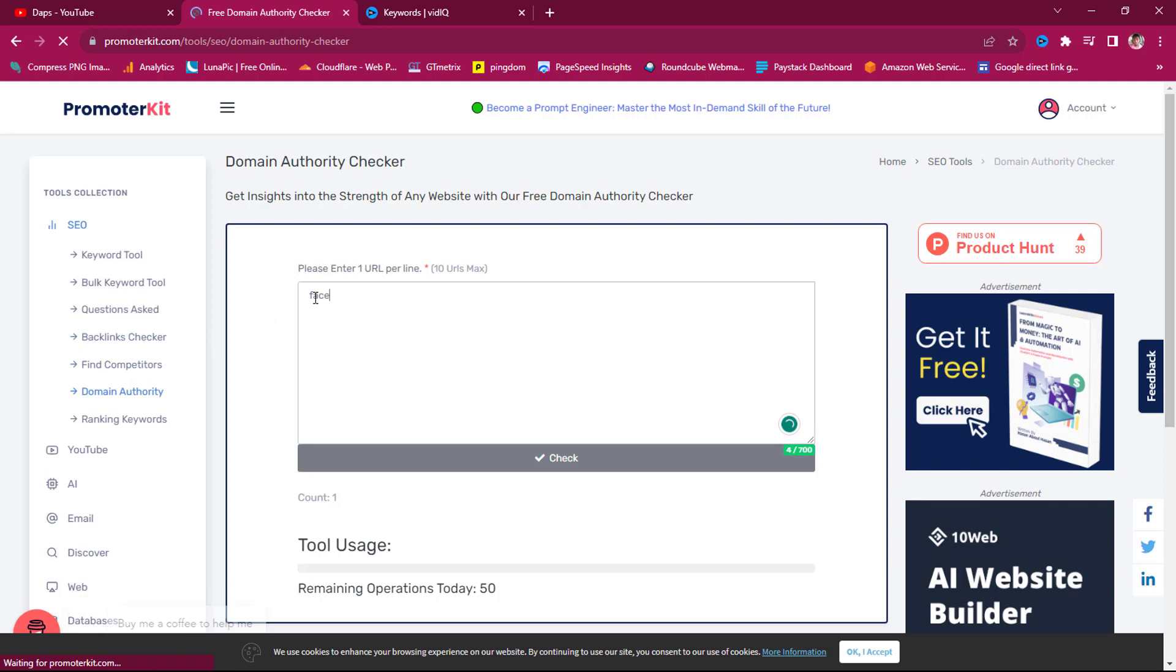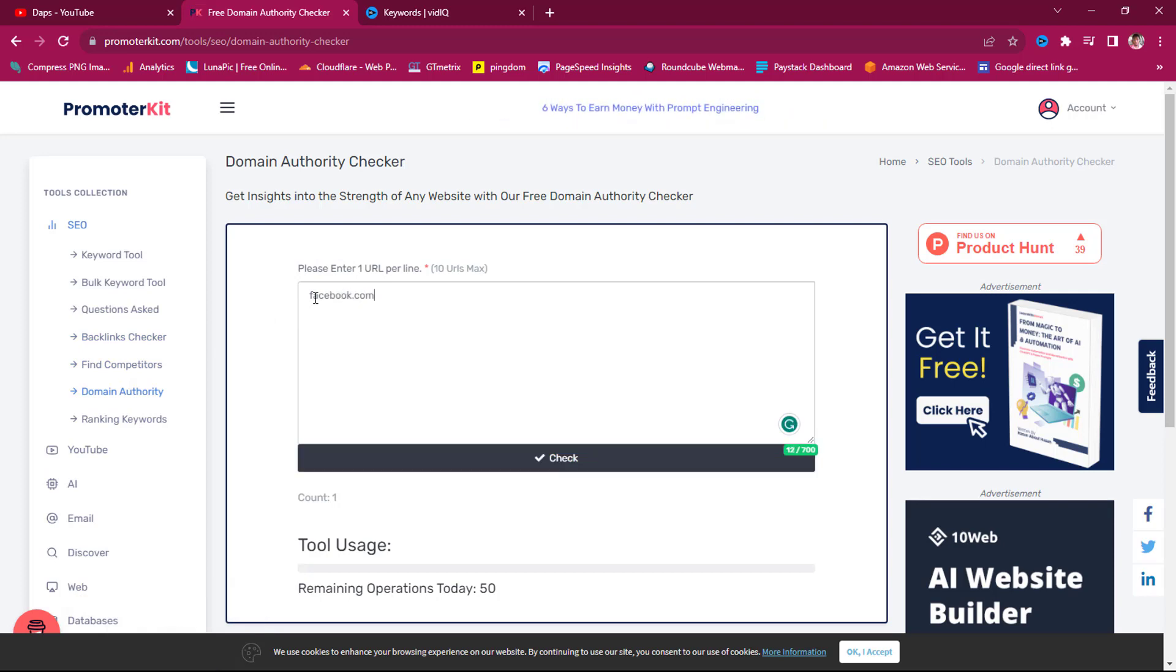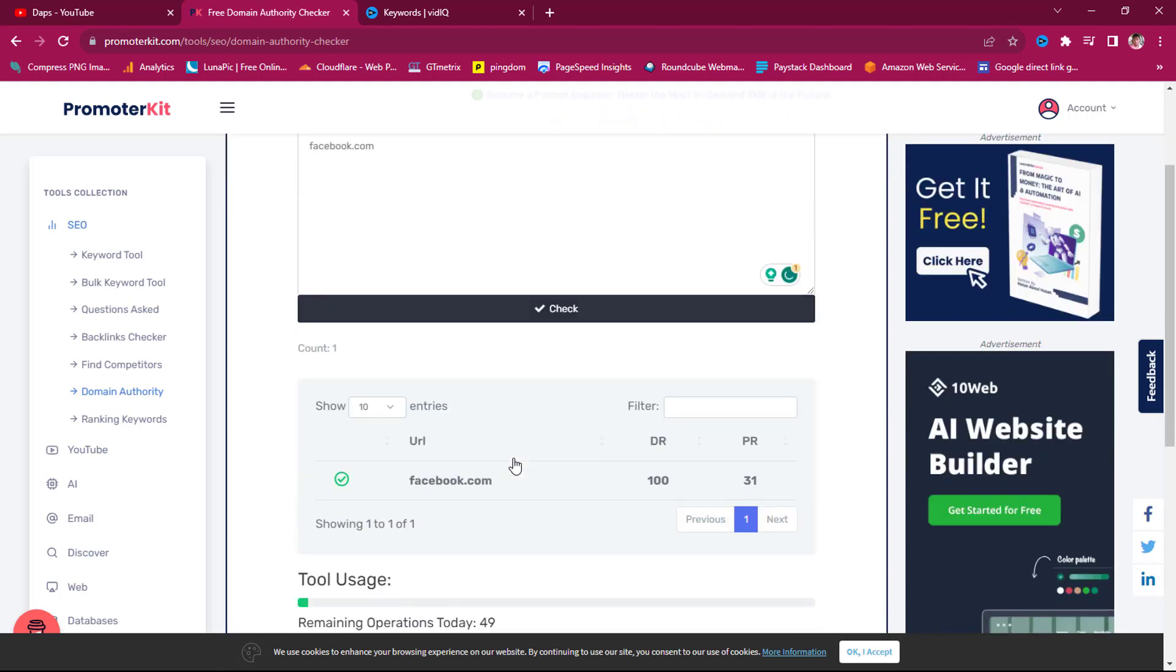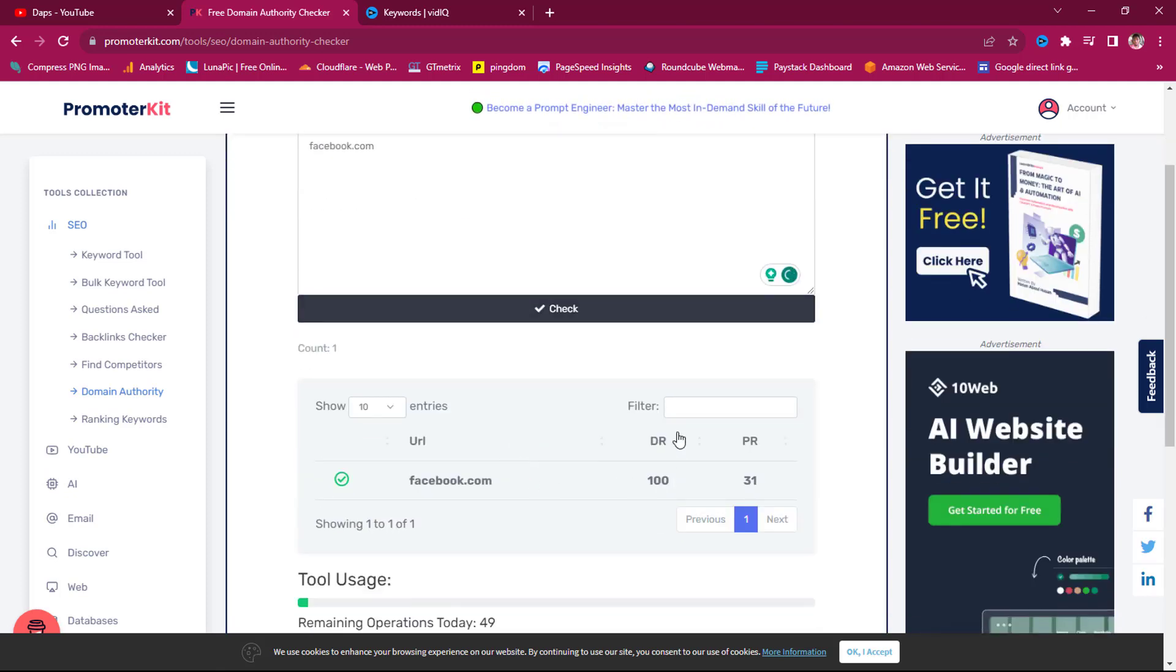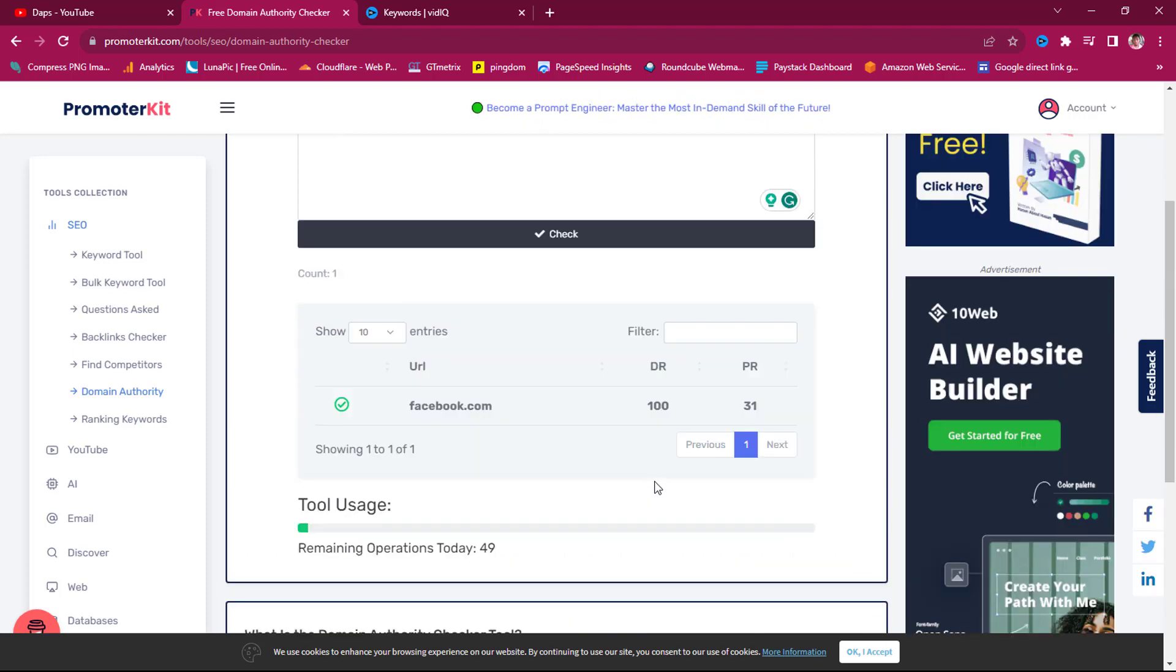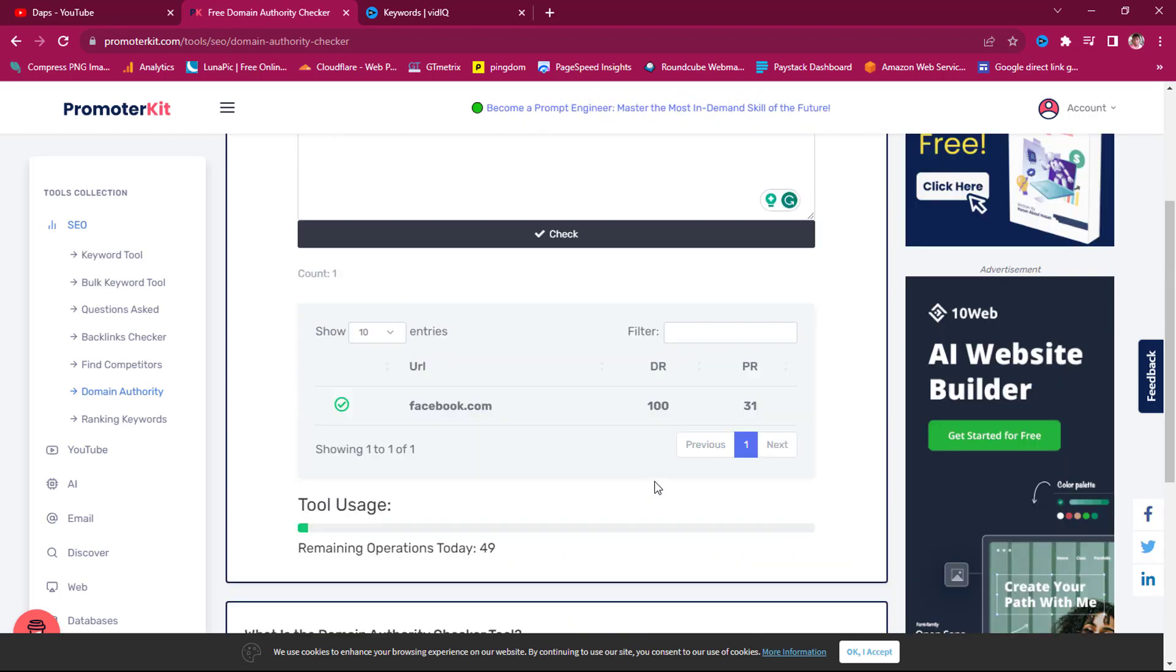So for example, I'll suggest Facebook. You can just use facebook.com and then we can just check. So you can see the domain authority is 100 and the page authority is 31, and that's fantastic.